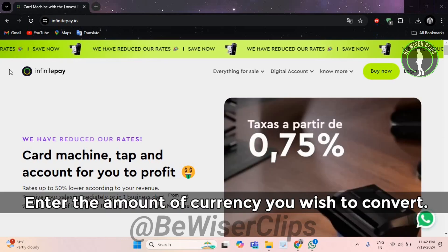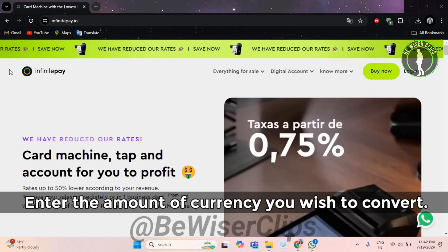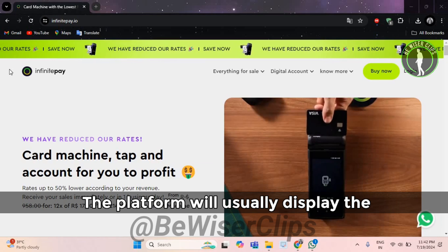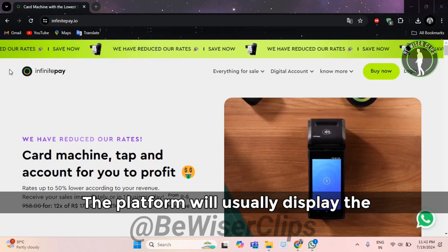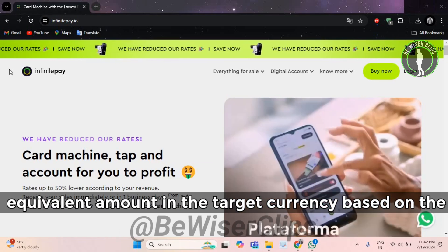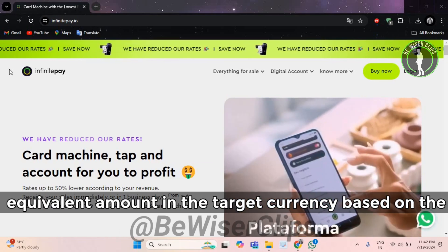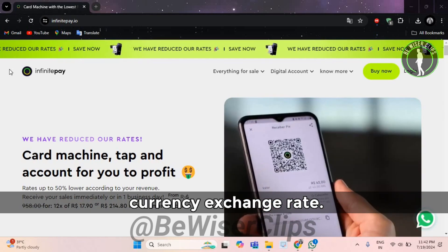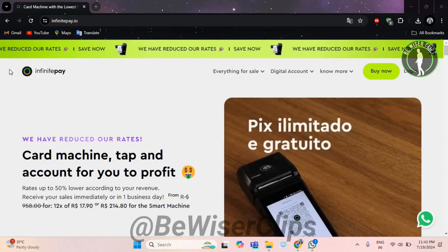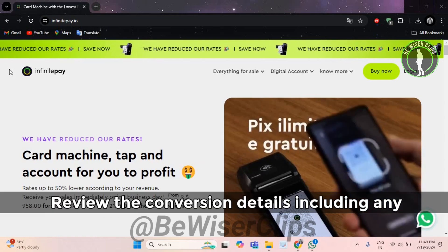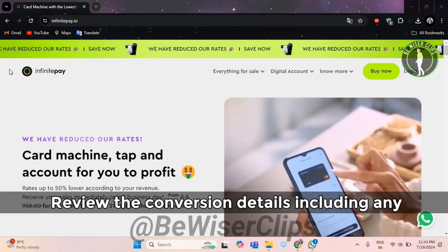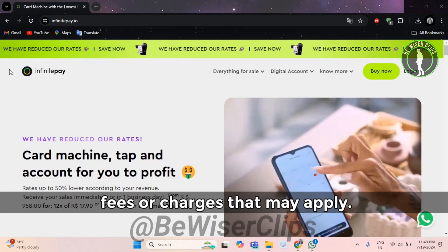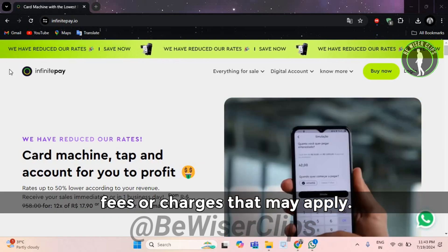Enter the amount of currency you wish to convert. The platform will usually display the equivalent amount in the target currency based on the currency exchange rate. Review the conversion details including any fees or charges that may apply.